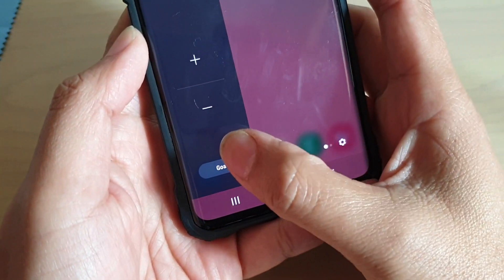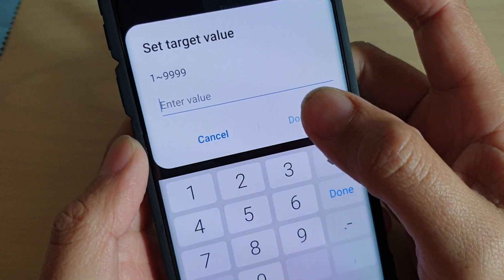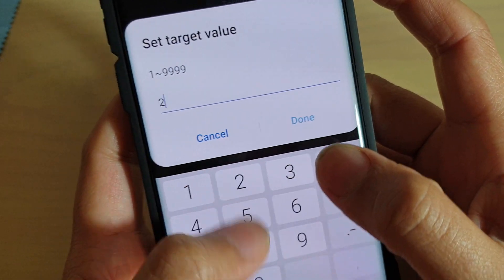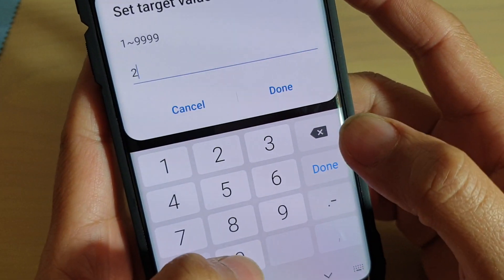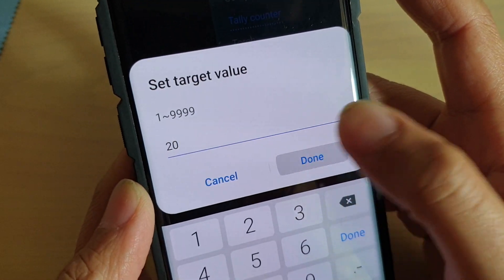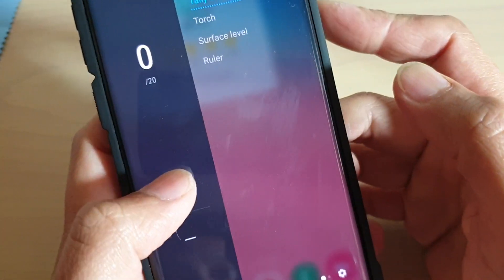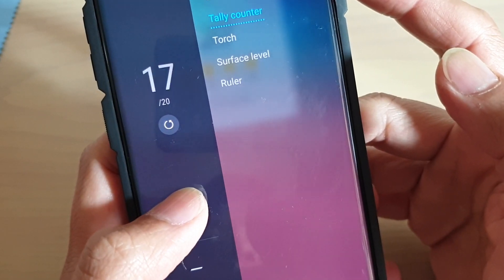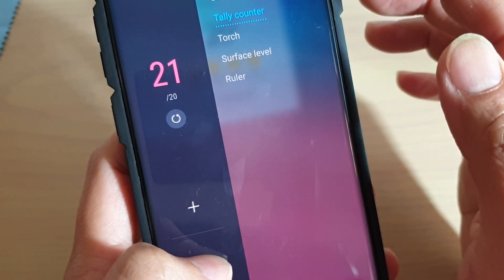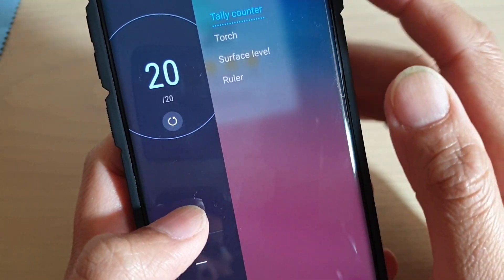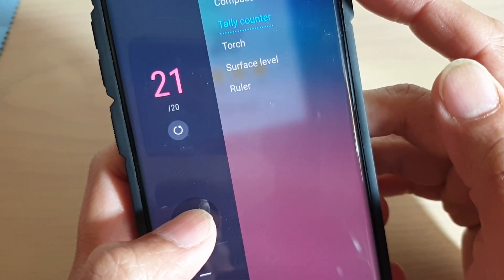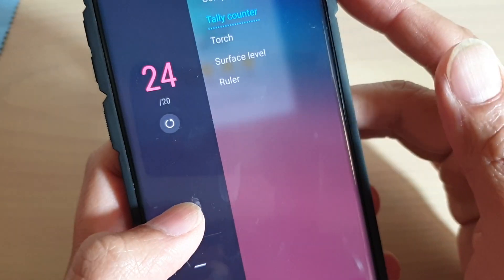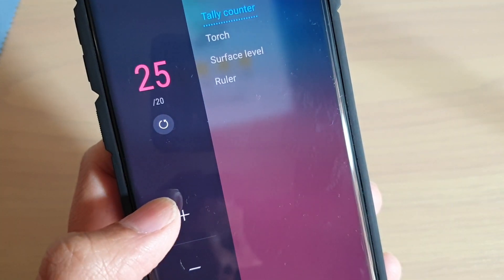You can also use this button here to reset your counter. You can also tap on the goal button at the bottom to set your goal. For example, if you want to set the goal to 20, choose 20 and then tap on done. Now tap on the plus button. Once you have reached your goal, your phone will vibrate and it shows a blue color. If you keep going it will show a red color, which means you have reached over your goal.